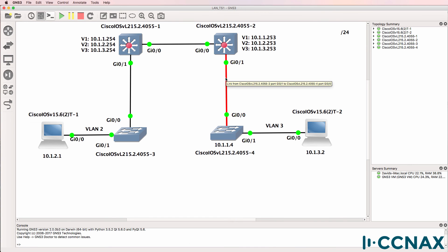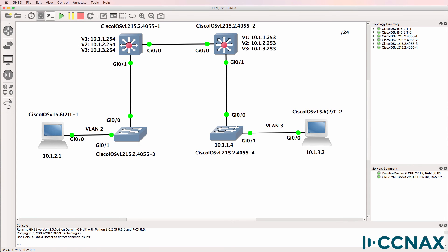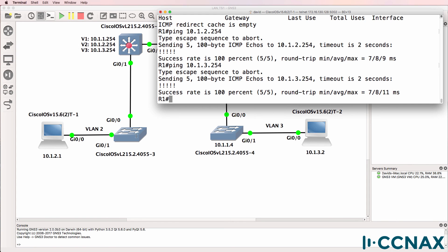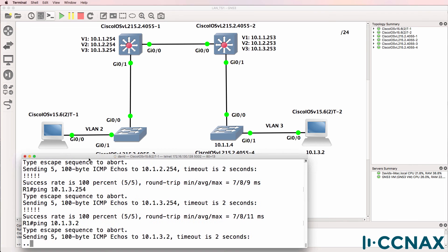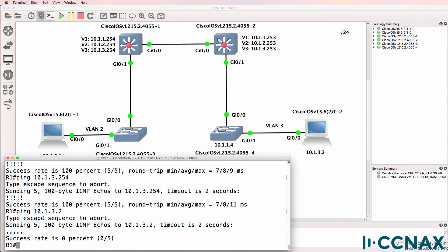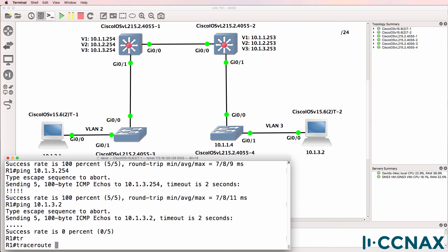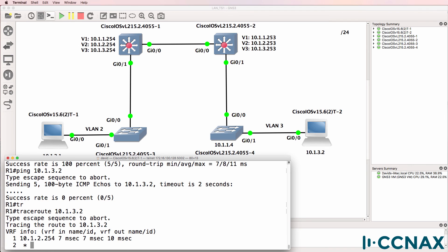If you have issues, you may want to shut and then no shut the interface so that the encapsulation and other options are renegotiated. So can PC1 ping PC2? Let's check if that works. Okay, we still have a problem. PC1 on the left is not able to ping PC2. Let's do a trace to 10.1.3.2. So it gets to the default gateway and then the trace times out.